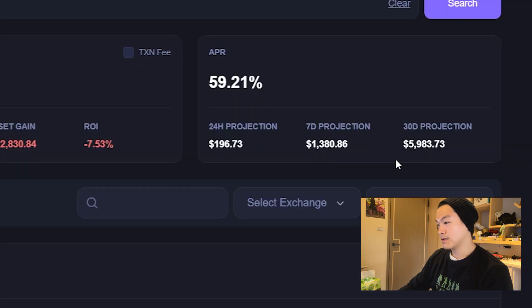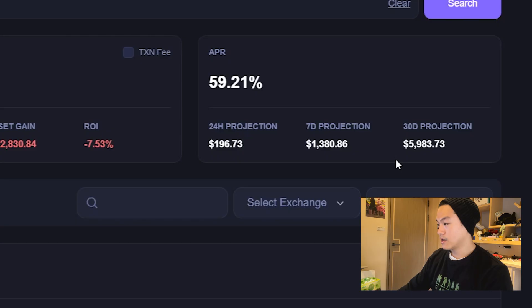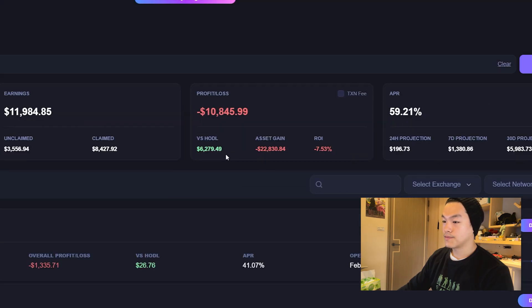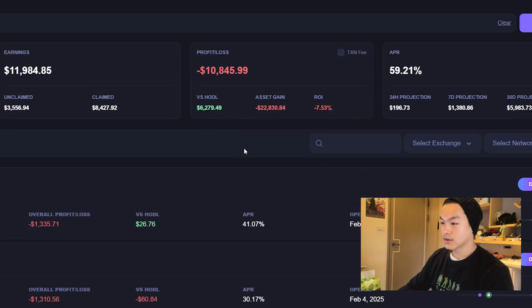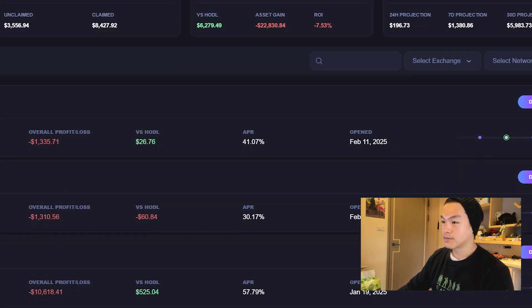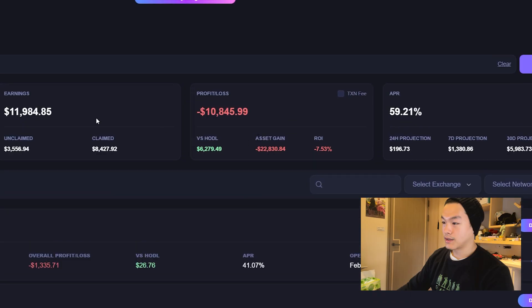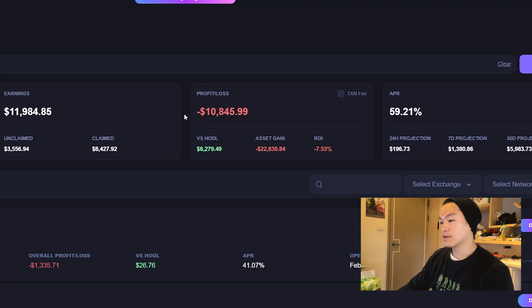I'm projected to make over $5,000 per month according to the current volume. If you look at this number, this is really important - versus just holding the tokens I deposited, I'm still up about $6,000, so I'm beating impermanent loss versus just holding.